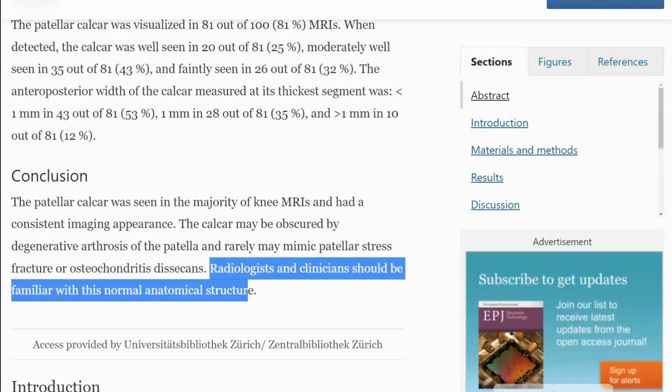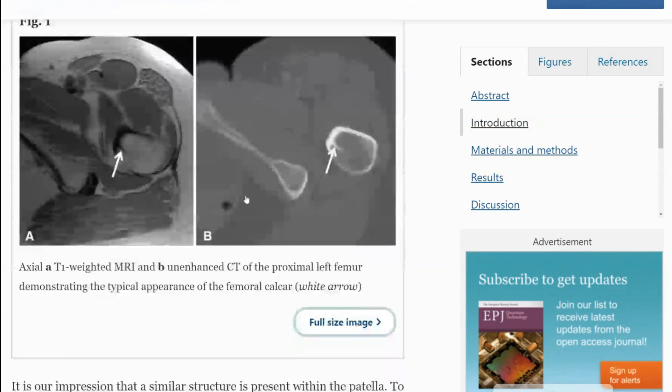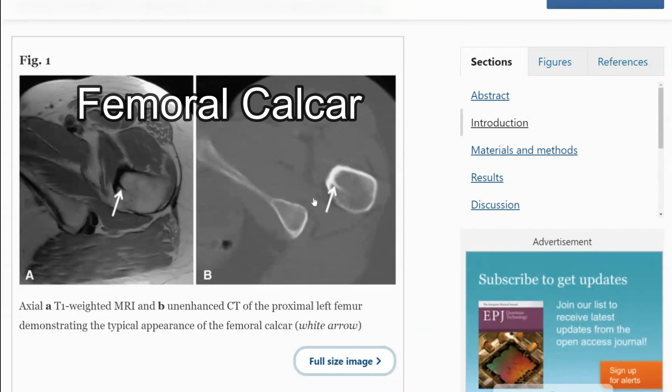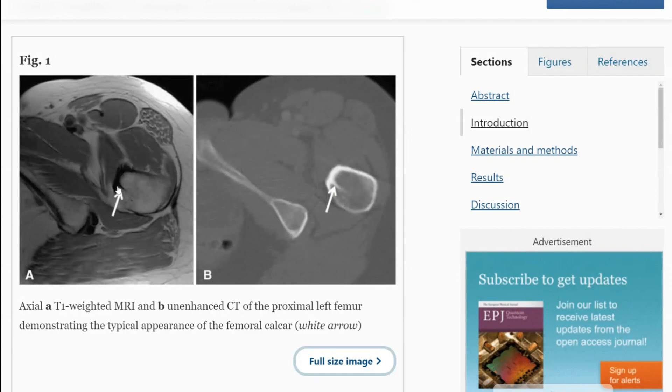The conclusion is it may mimic patellar stress fracture or osteochondritis dissecans, and radiologists and clinicians should be familiar with this anatomical entity. You're probably more familiar with the femoral calcar, which is a line that helps with force distribution. There are trabecular networks within bone that become more dense because of increased stress at that location — that's what's believed to create these calcars. As a side note, the femoral calcar was first described by a German clinician named Merkel in 1874.